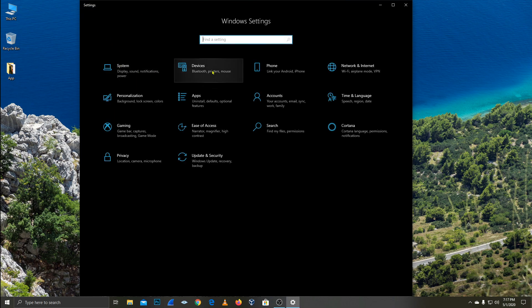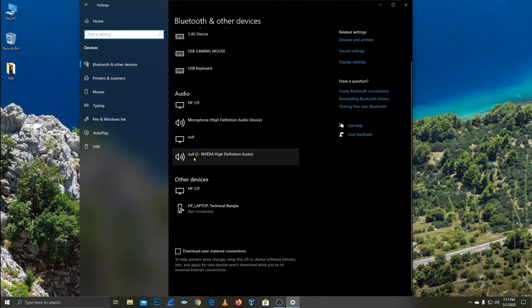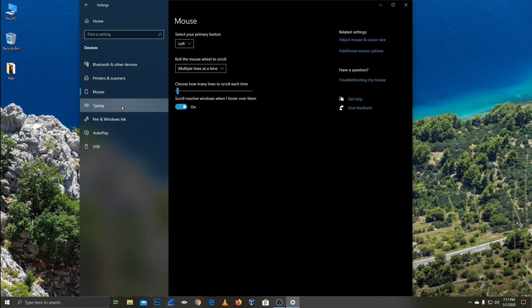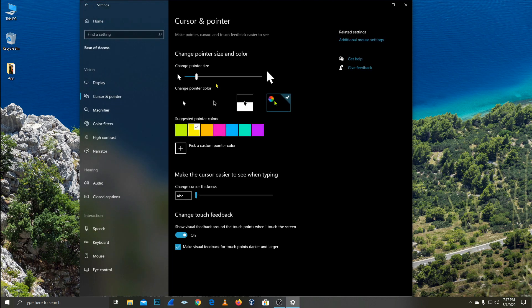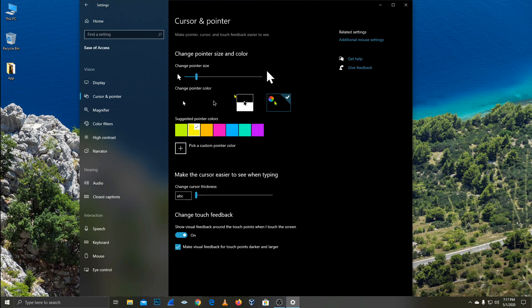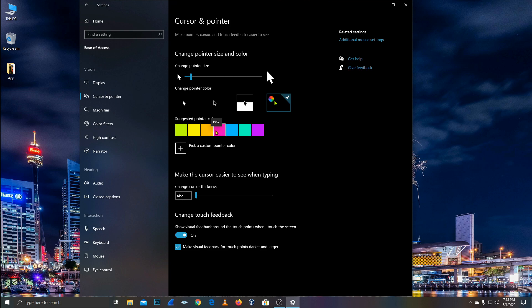The main settings we covered were in System. Under Devices, you can find various types of Bluetooth devices, multiple keyboard options, printer, and mouse settings. For the mouse, you can adjust scroll speed, scroll lines, and mouse pointer speed. You can also change the mouse cursor size.